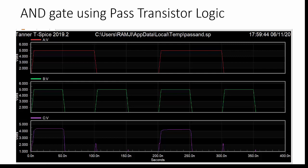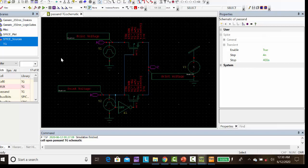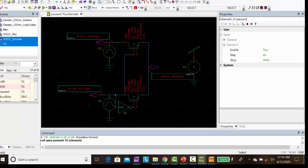So first open the software S-Edit. So we have to draw the circuit in S-Edit like this. So NMOS, two NMOSes are there. There will be inverter for this gate terminal. This gate terminal is connected to input B, so here we are giving input A. So this print voltage is for the plotting the output.